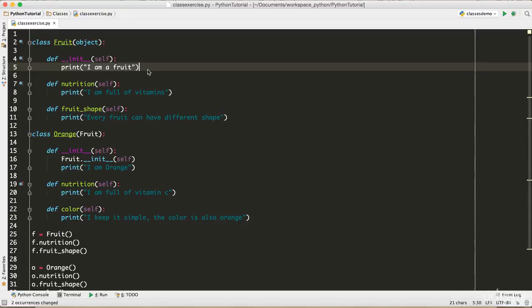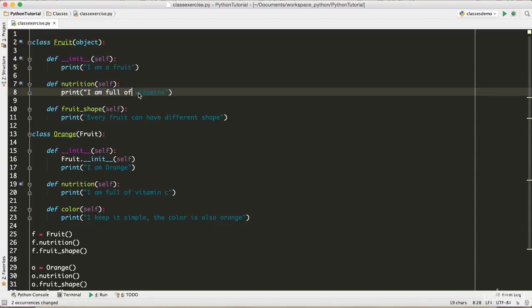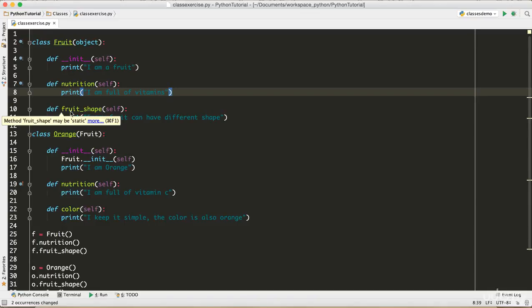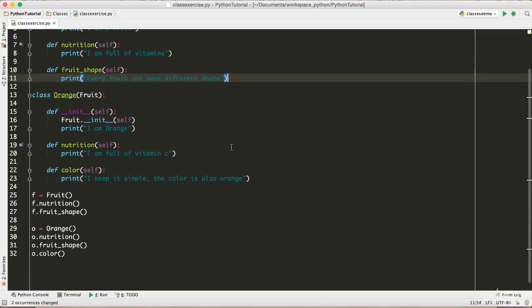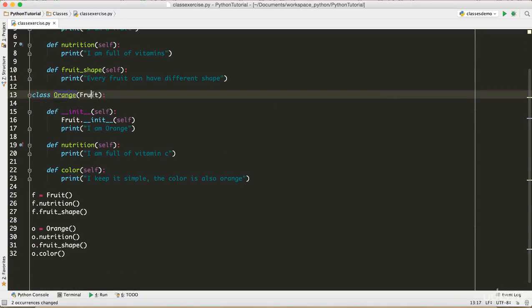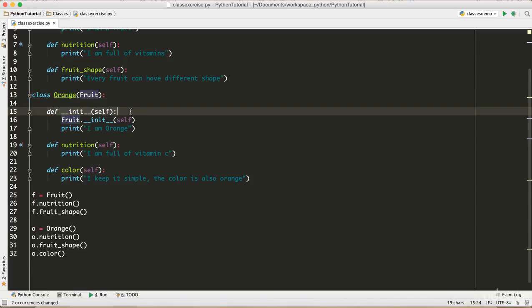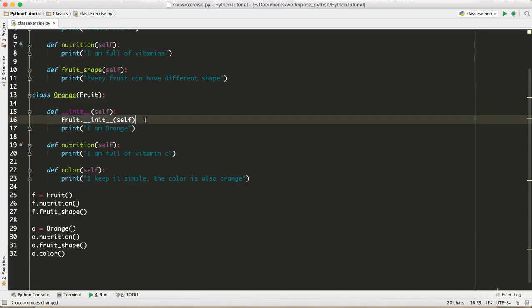So we created a Fruit class. We have a method __init__, I just printed something "I'm a fruit". And the nutrition, I printed "I'm full of vitamins". And then one more method fruit_shape, and then print "every fruit can have different shape".